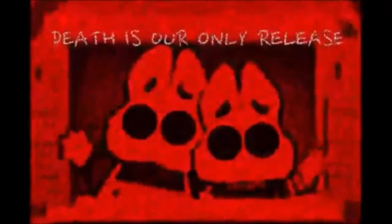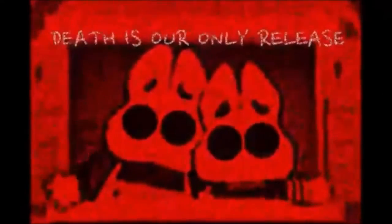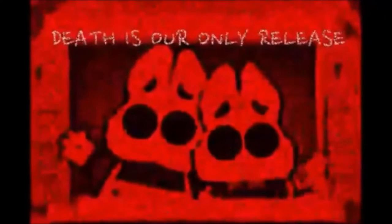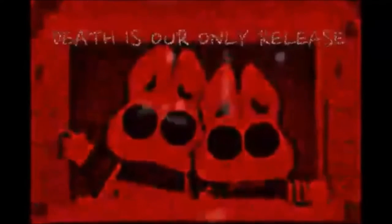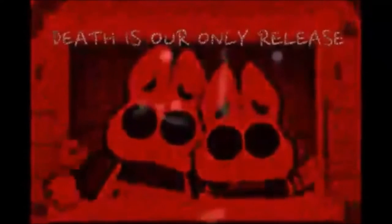It was just messily folded up and simply read, Death is our only release.